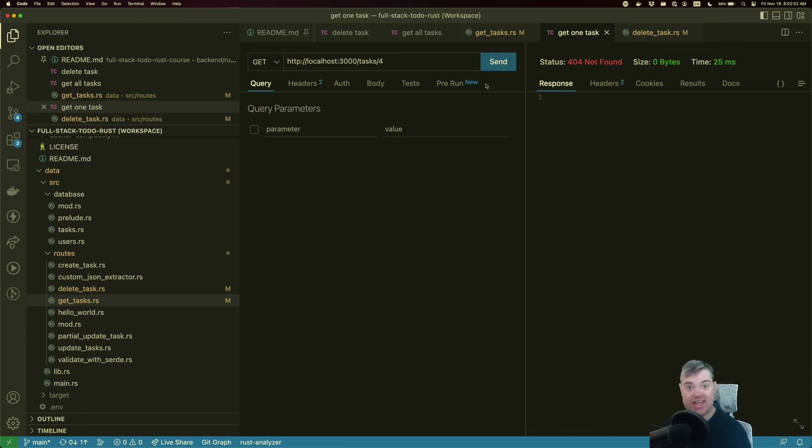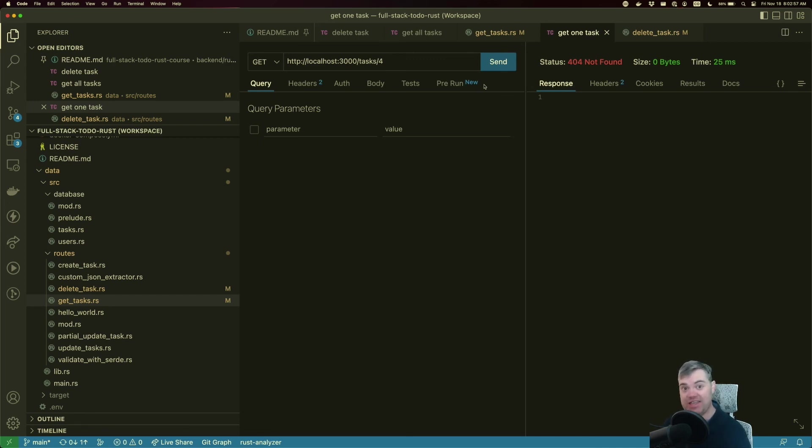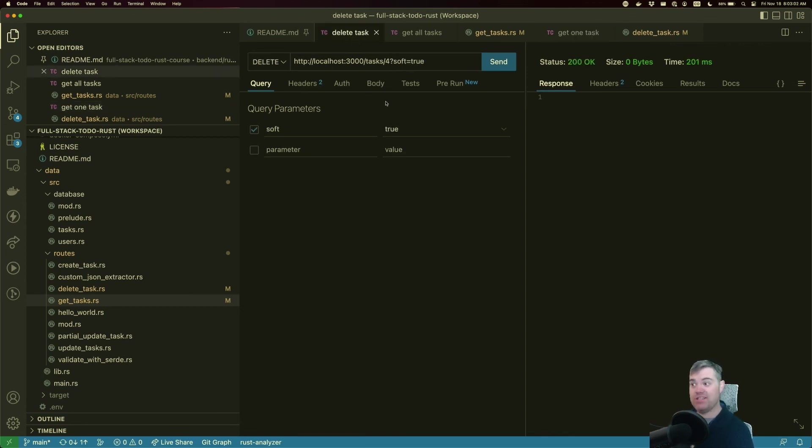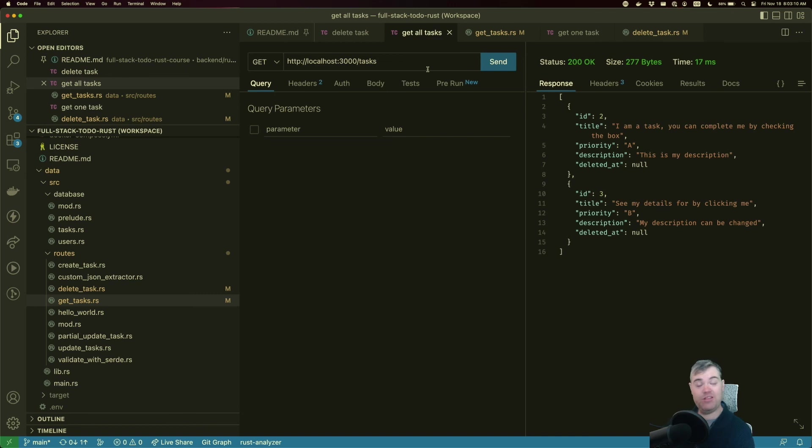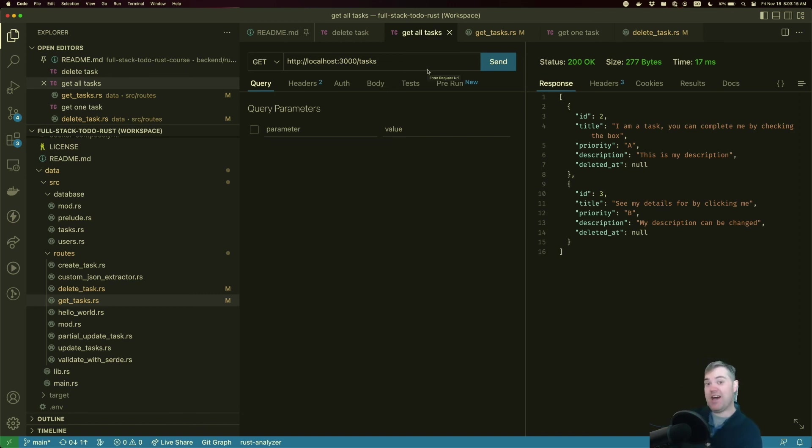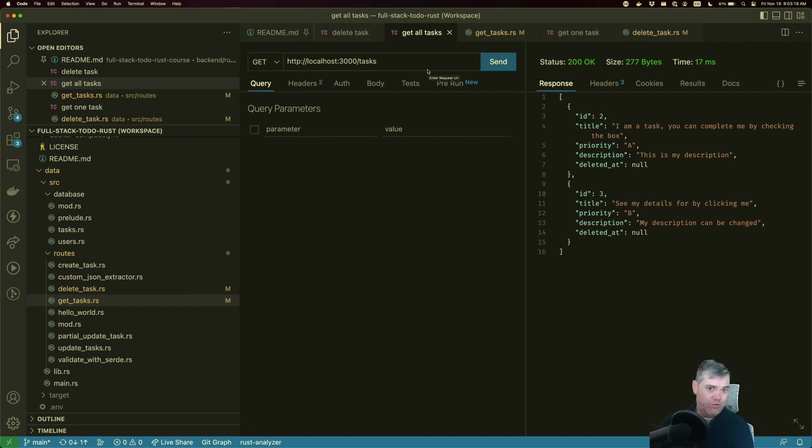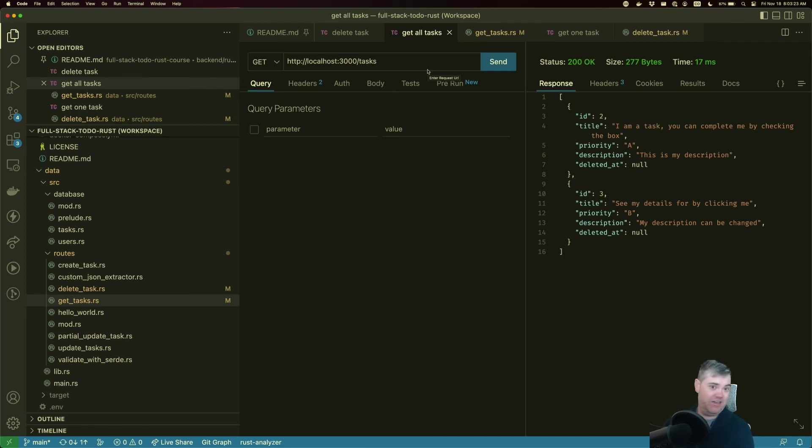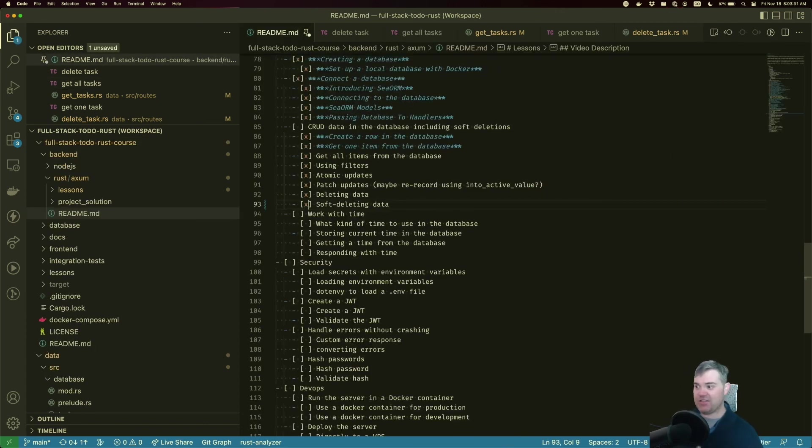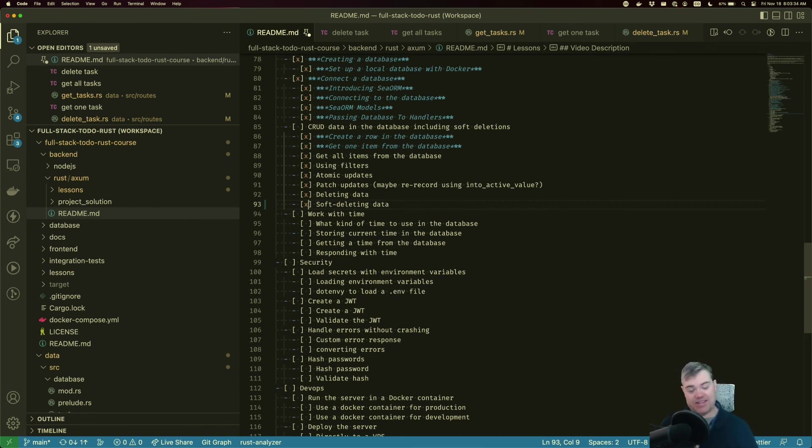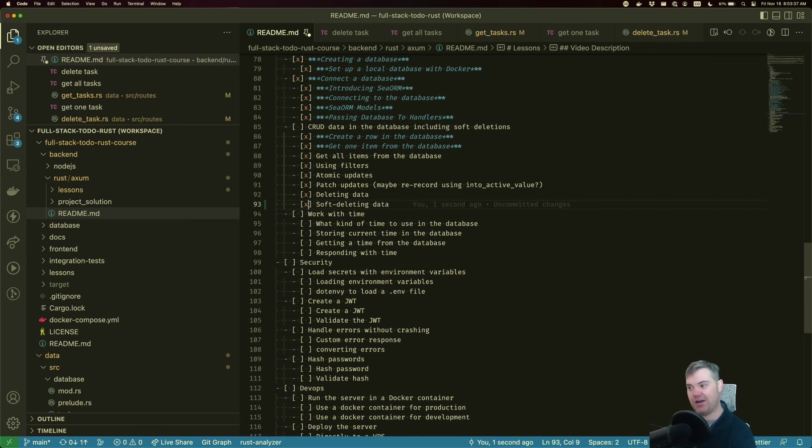Now, if we want to undelete that, that will be a normal update, where we set the deleted_at explicitly to null. But I wanted to show you this pattern for deleting the task in a not actual deleting way. It still appears to be deleted from the user's point of view, but it's still in the database. So if we really want to, we can undelete it later. Or we can just routinely go through and truly hard delete everything that's been deleted in the past, like over 90 days or something like that. So with that, that is soft deleting data. That is also everything in CRUD data in a database. Thank you so much for watching. Hopefully this was helpful and I'll see you in the next section.